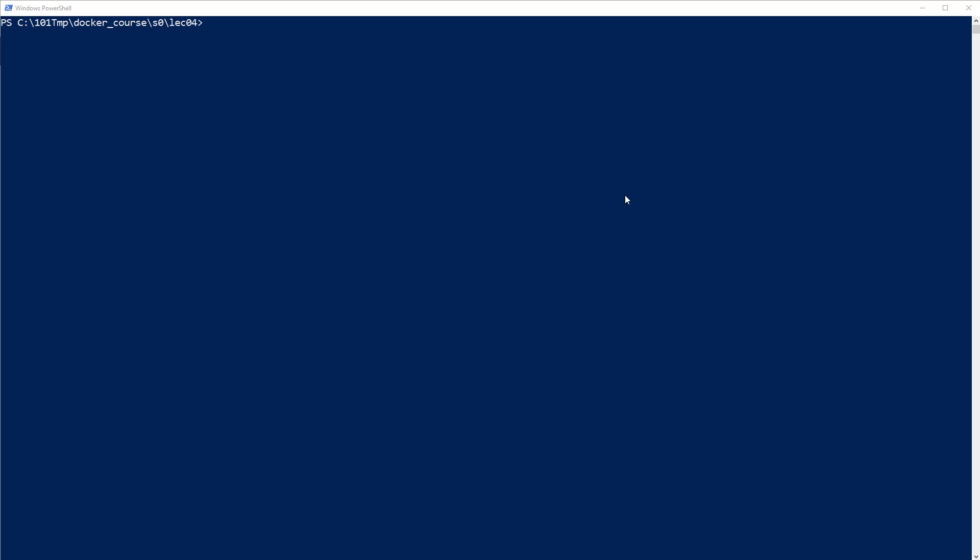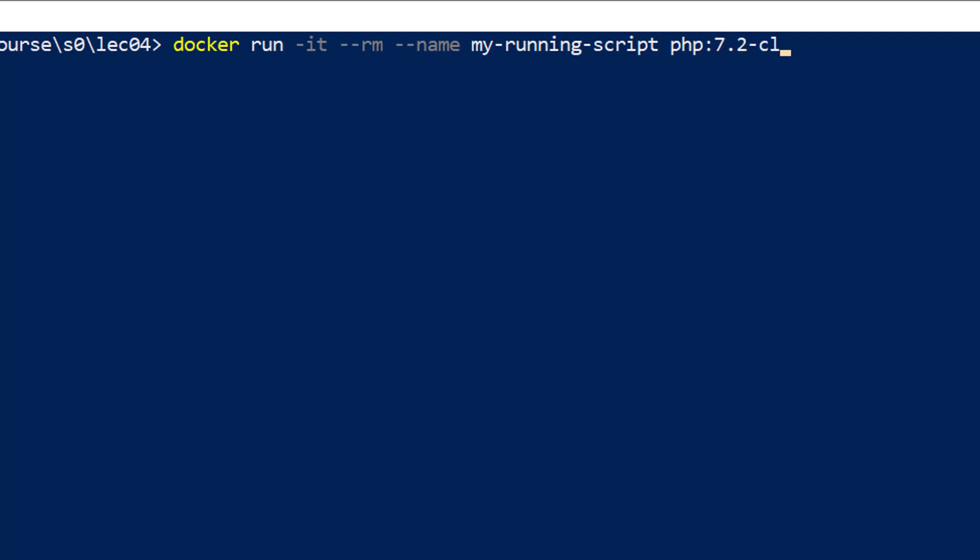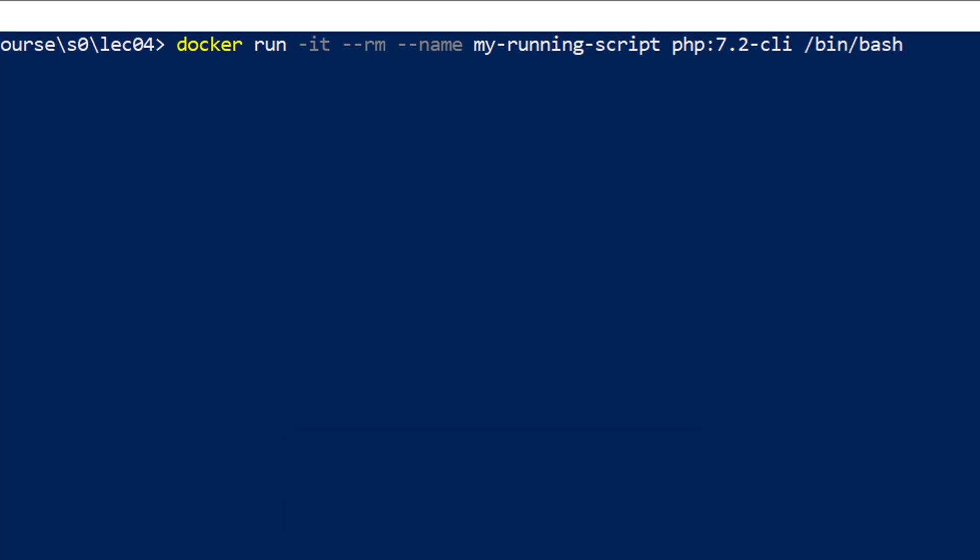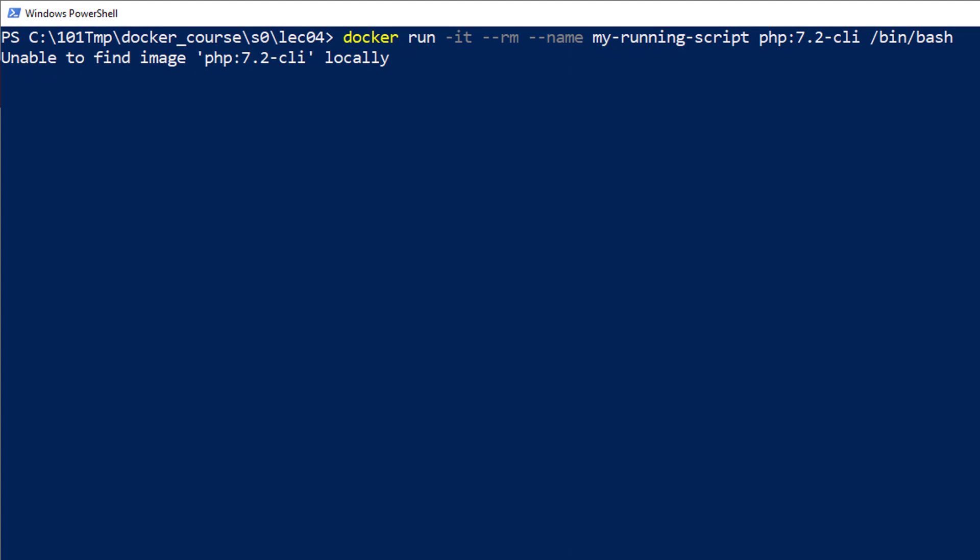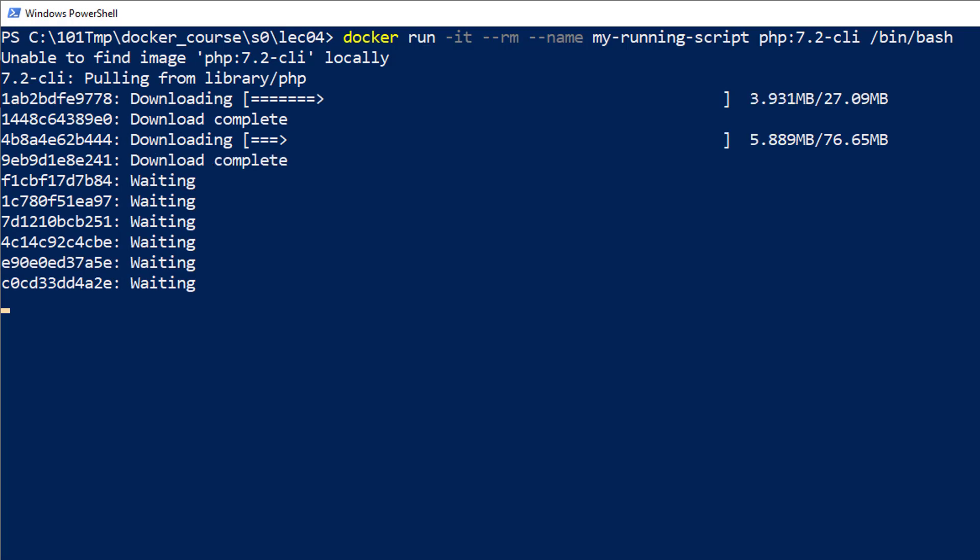Let's start with a simple docker run command. I'm going to run docker run interactive, remove the container when done, and give it a name called my-running-script. We're going to use an image called PHP with the 7.2-CLI tag for command line interface, and we'll run bin/bash. It cannot find this image locally, so it's downloading from Docker Hub. Once downloading is completed, it's running the image.